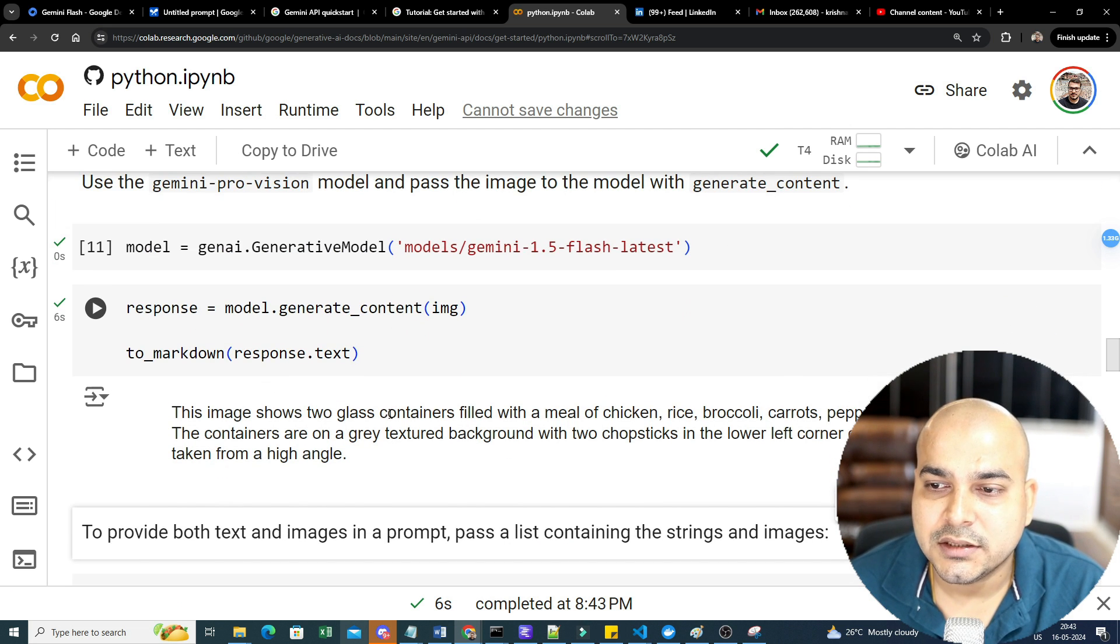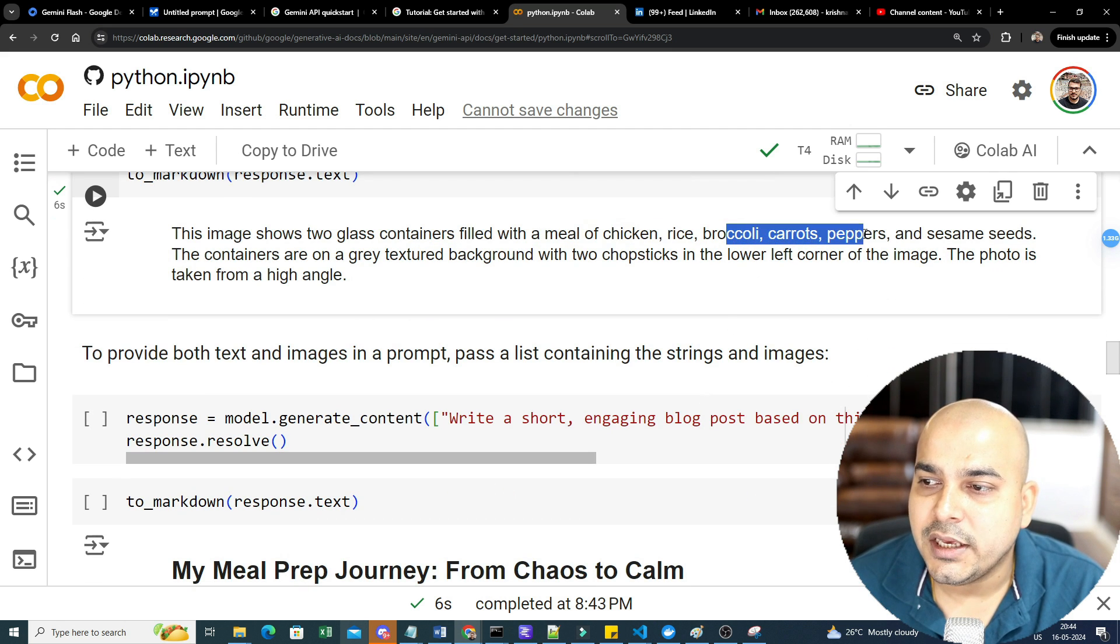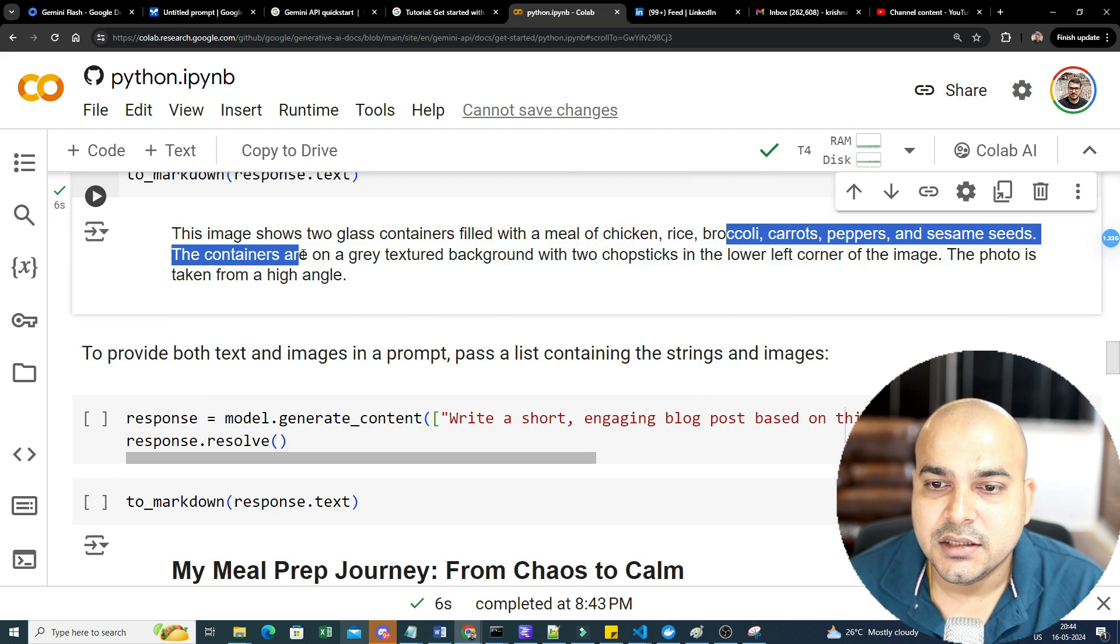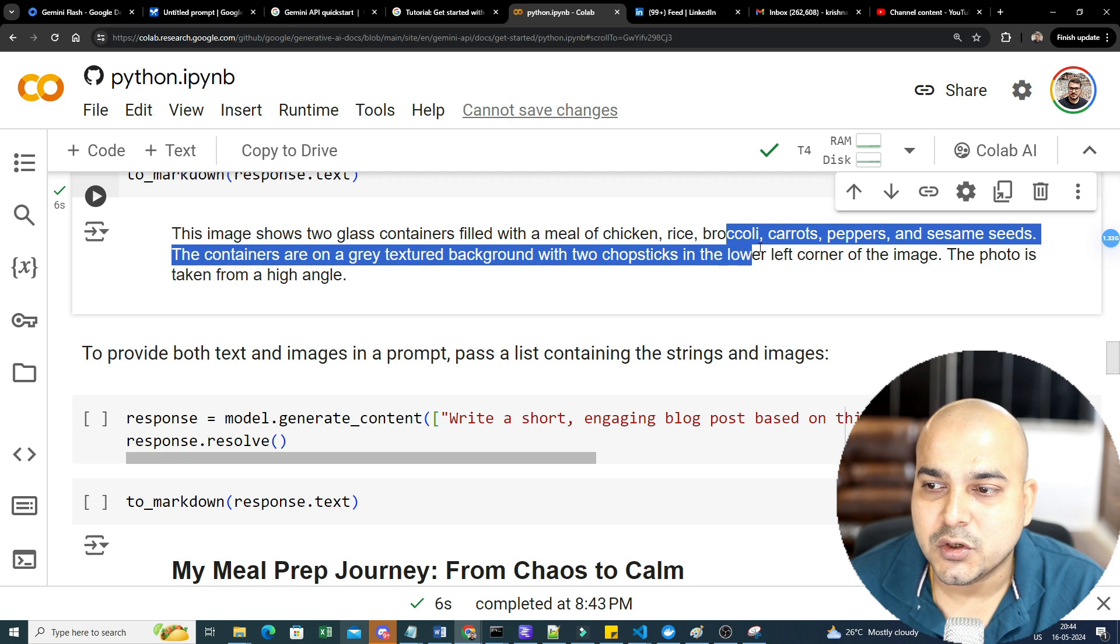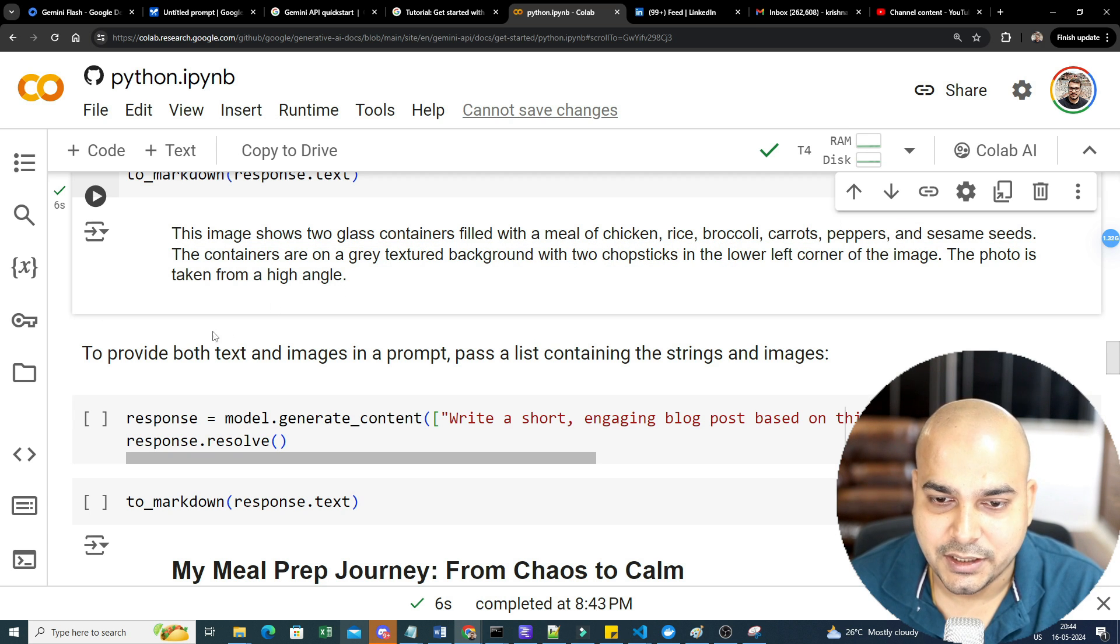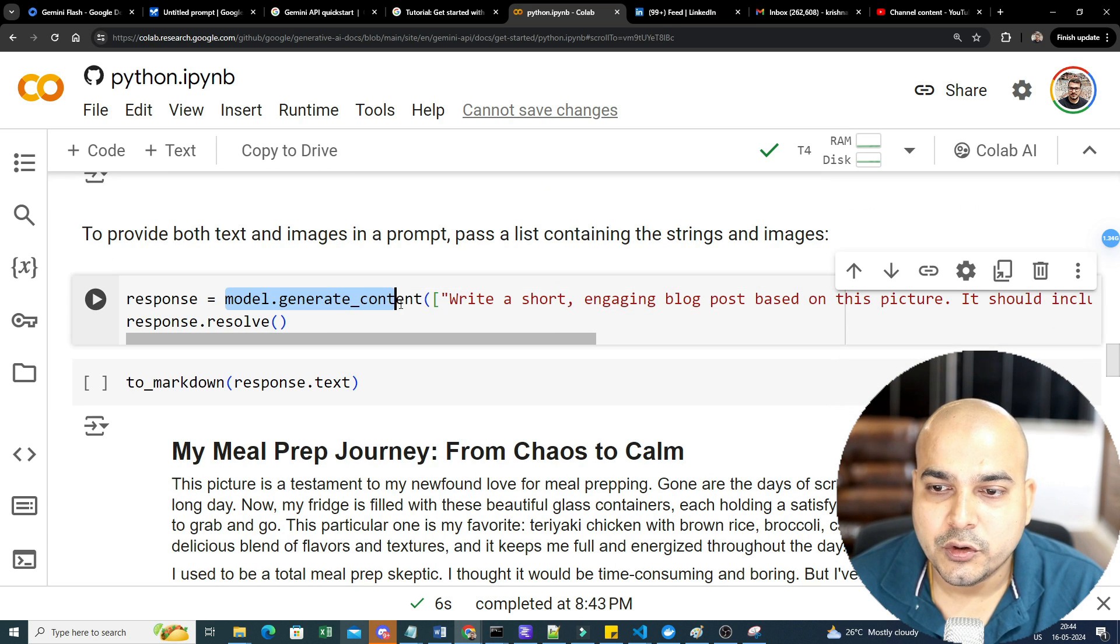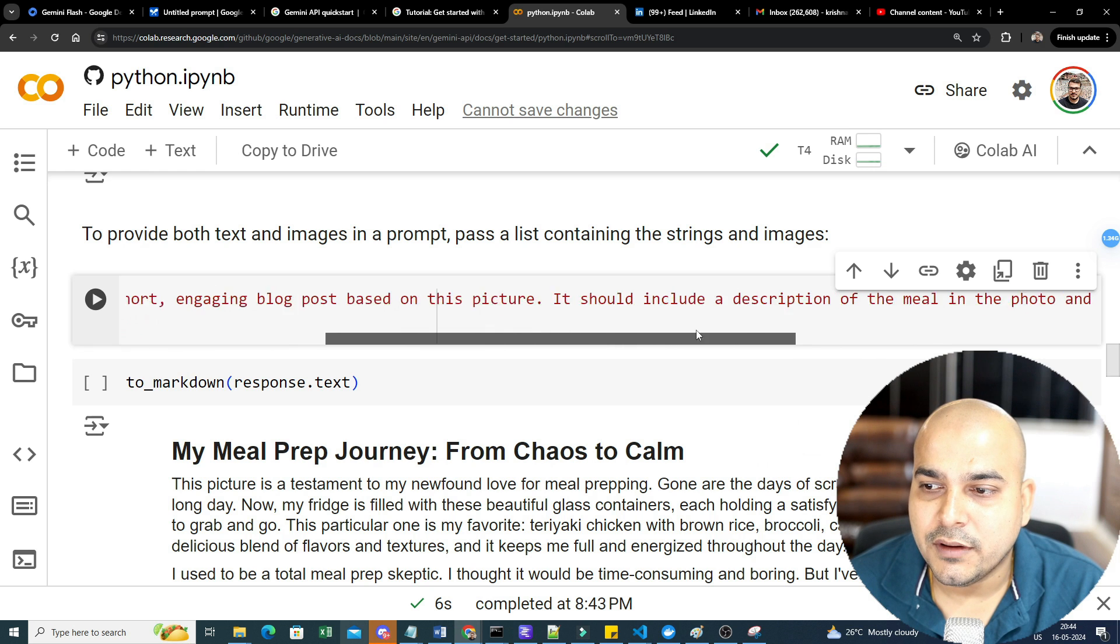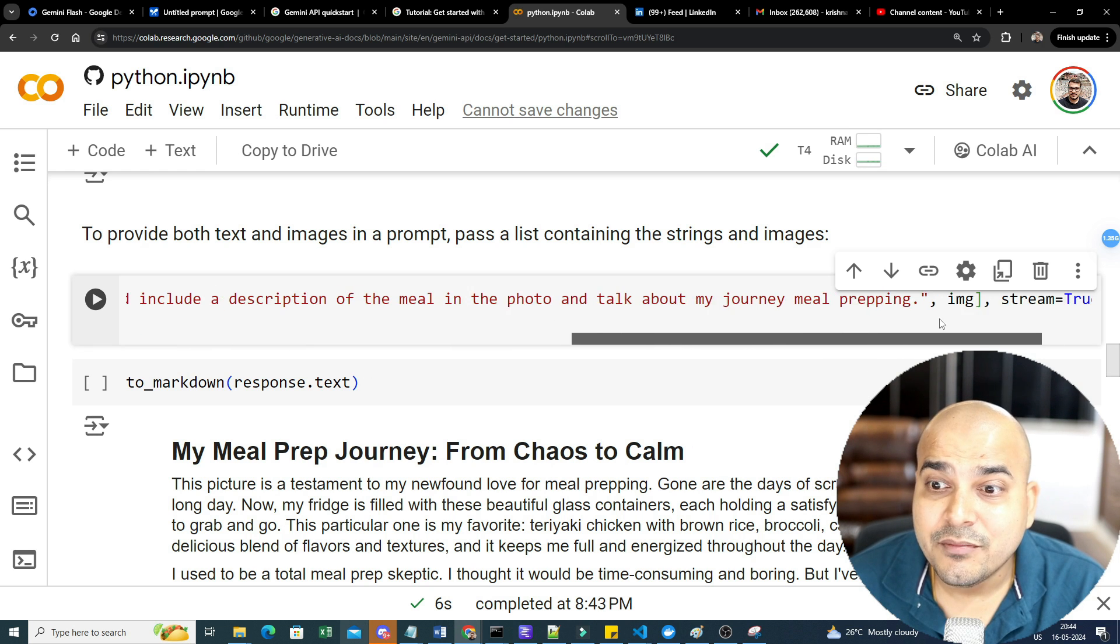The image shows two glass containers filled with a meal of chicken, rice, broccoli, carrots, pepper, and sesame seeds. These containers are on a gray textured background with two chopsticks and all the information are basically there. Now what I'm going to do, I'm just going to write model.generate_content. I'm going to give my prompt.